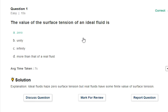First question: what is the value of surface tension of an ideal fluid? Surface tension is force per unit length. The options are: zero, unity, infinite, and more than that of a real fluid.